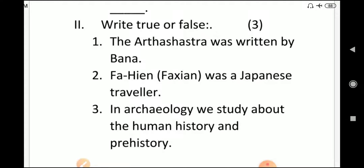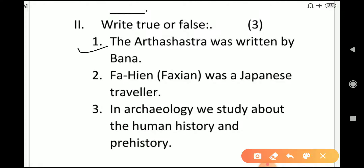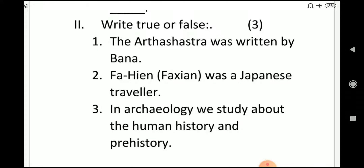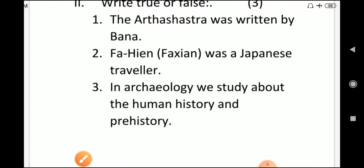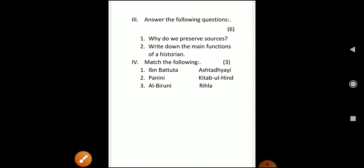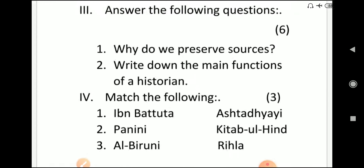Second question is right true or false. First one: the Arthashastra was written by Bana. Second: Faxian was a Japanese traveler. Third: in archaeology we study about the human history and prehistory. These are your true or false.